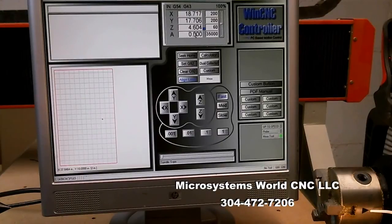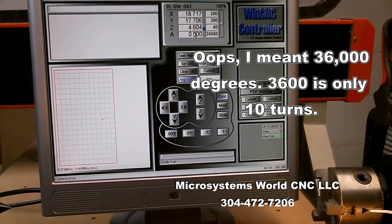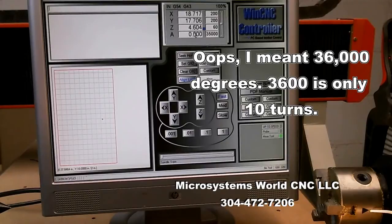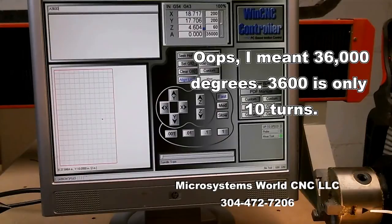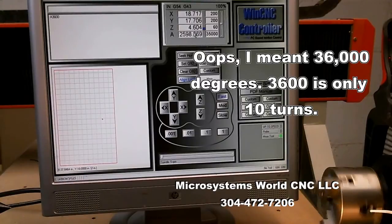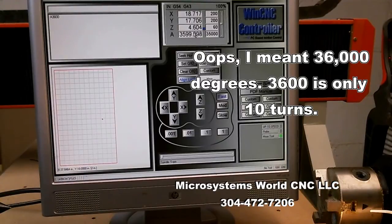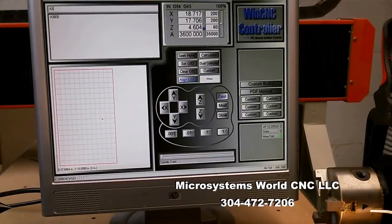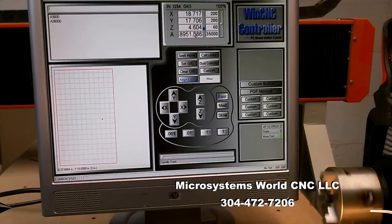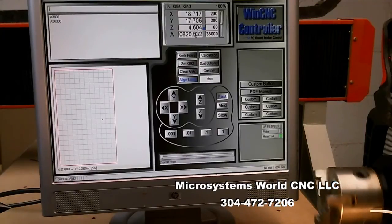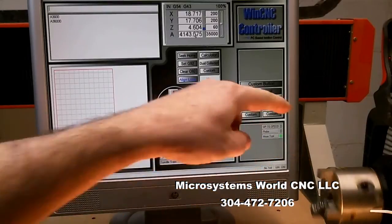So I'm going to try to command it to go 3600 degrees, which is 100 full turns. And we'll see how close we are. I know I'm going to be off some. Oh, that was 10. Sorry. 36,000 degrees.